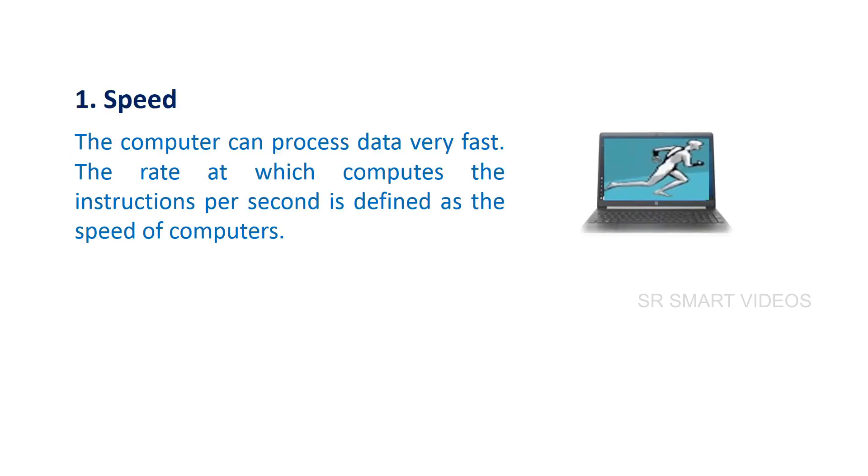The computer can process data very fast. The rate at which it computes instructions per second is defined as the speed of computers.